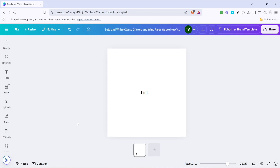In today's video I'm going to teach you how to change the name of a link in Canva. This is an essential skill for anyone looking to personalize their designs further or make their links more understandable and user-friendly. Let's dive into it and make sure you walk away with a clear understanding of how to get this done.